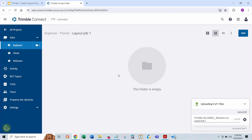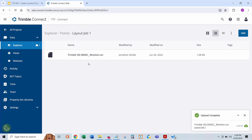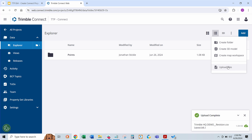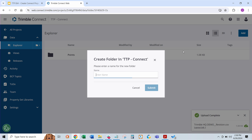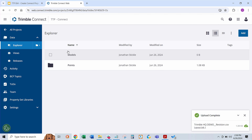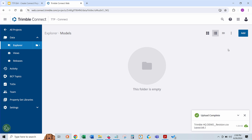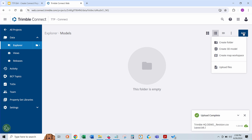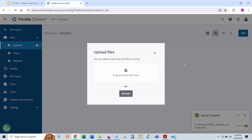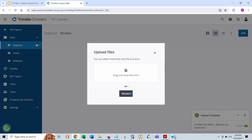He's going to drop the CSV file in. Now we want to go back up to the top level of the project and create one more folder called Models. He's going to create a folder calling it Models. And now we don't have to have a subfolder here, but he's just going to drop his geometry or drawing file that he has for background — we're going to upload a DWG here.